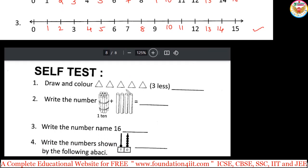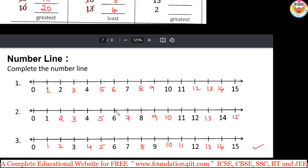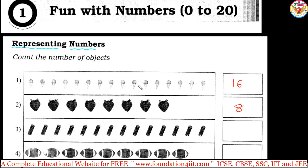There is also a self-test section with many questions in the PDF. First: draw and color 3 less — count 1, 2, 3, 4, 5, and only color 3. Next: write the number — this set is 10s, this set is ones, so 10 plus 4 means you write 14. Write the number name — for 16, write it in spelling. Write the number shown: one group of 10s, and ones 1, 2, 3, 4, 5 — so that is 15. This self-test full page you should do on your own. This is the basic PDF for Chapter 1, 'Fun with Numbers,' from Class 1.